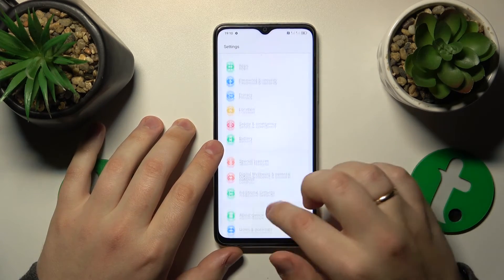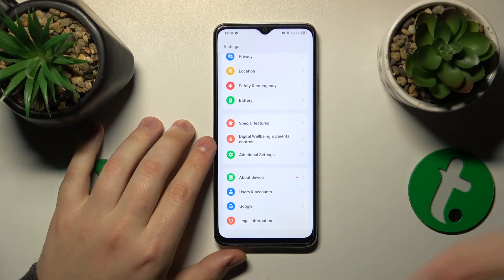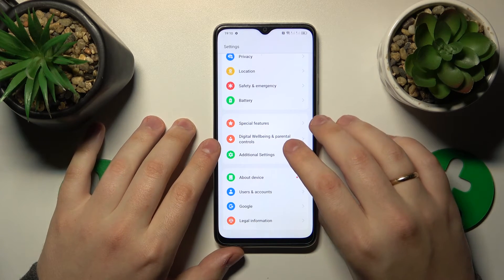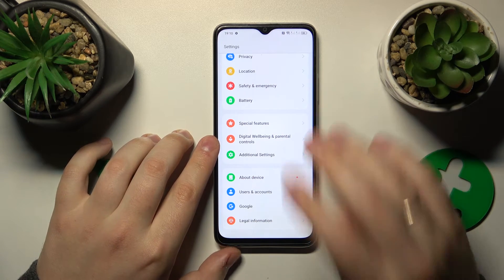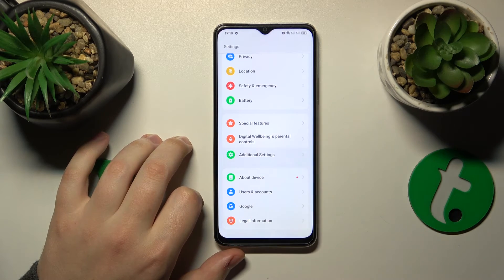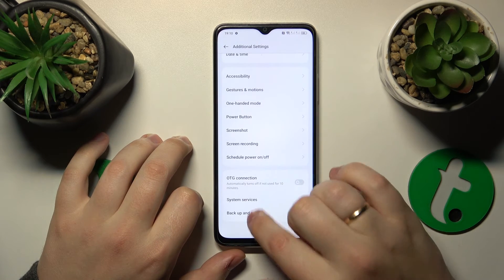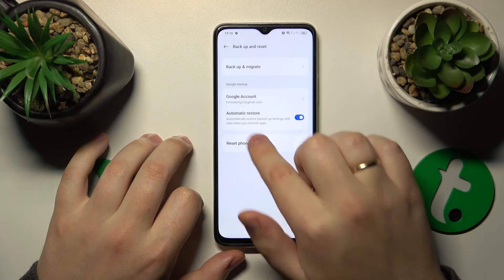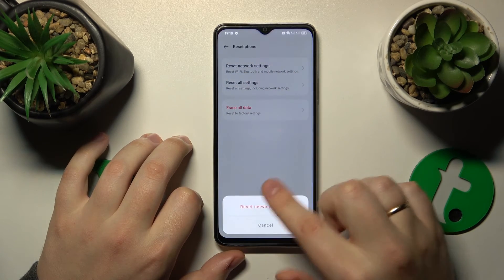And the final advice I will give is that you try to restore default network preferences and settings, which you can do by launching Settings. In here, go to Additional Settings, then Backup and Reset, then Reset Phone, and in here go for Reset Network Settings.